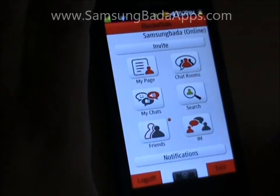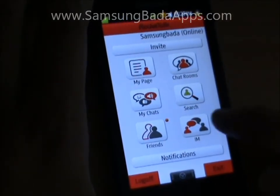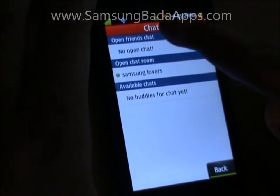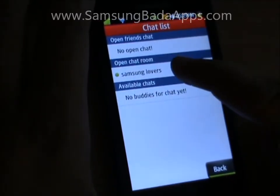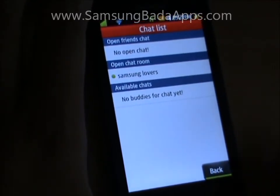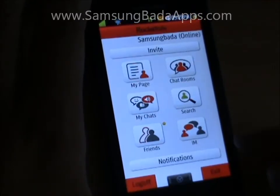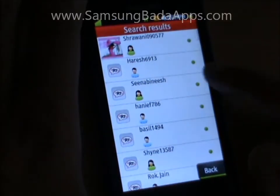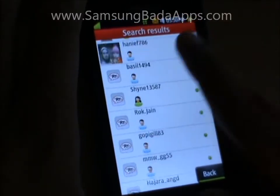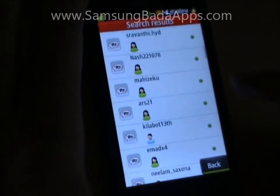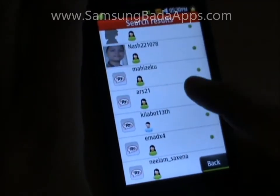My Chats page shows your current open chat rooms, open friends chat, and available chats. Use the search function to search for members online, make them your friends, and select to chat with them.